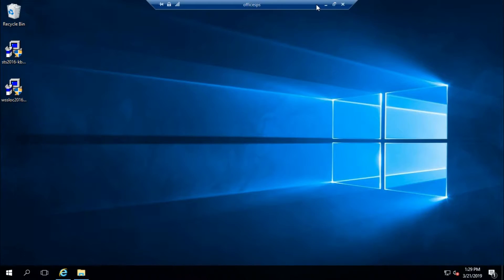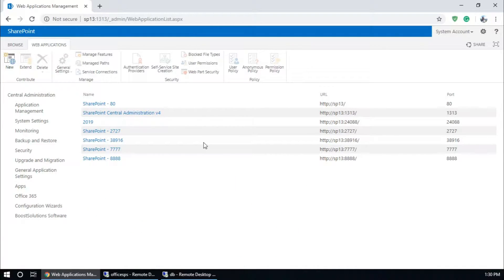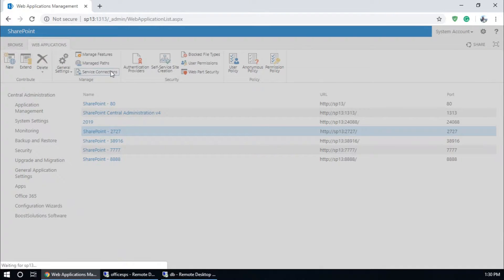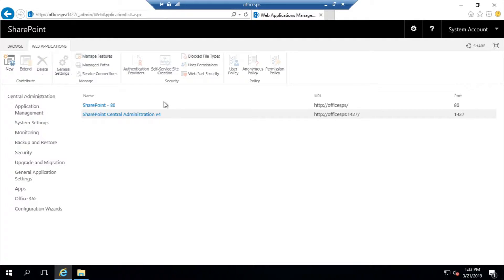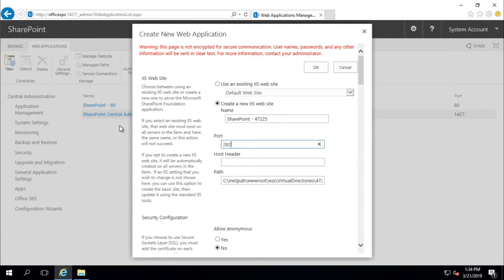After completing all the settings, choose the web application you want to upgrade to SharePoint 2016. Go to Manage Web Applications. I am going to upgrade port 2727. Check service connections and make sure you have the same service application in source and target. Now I am going to create a new web application, and I will define it for port 2828.